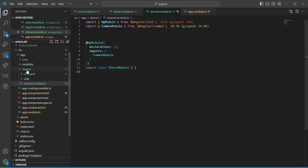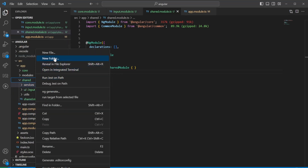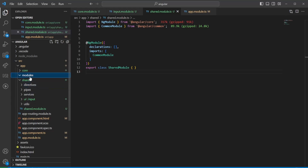Once we've broken down the shared folder, of course it could contain shared services, shared pipes, shared directives — anything shared amongst the modules, meaning something used in more than one module.